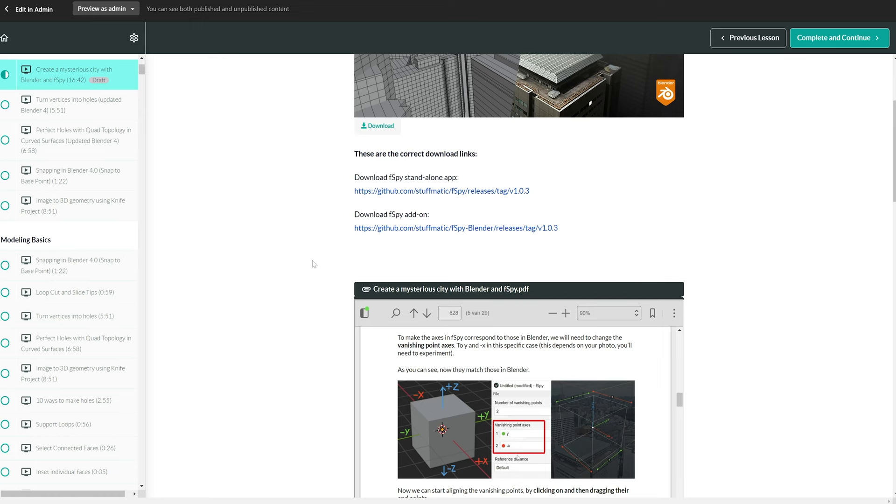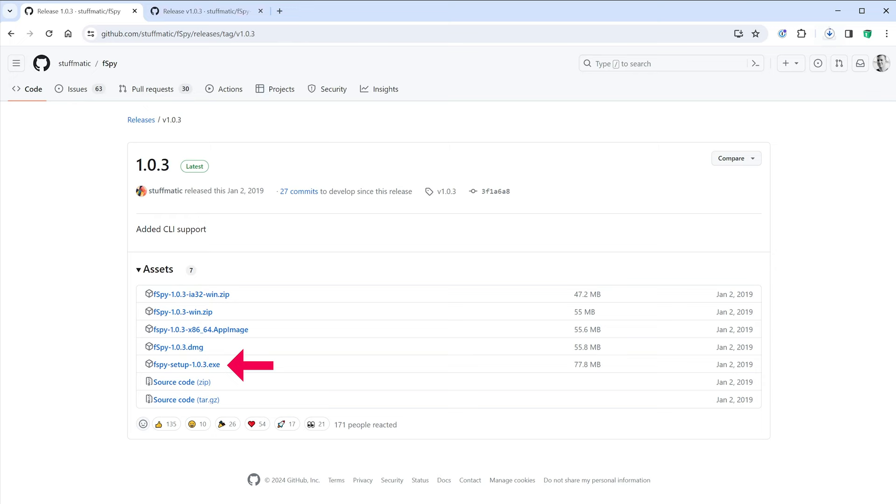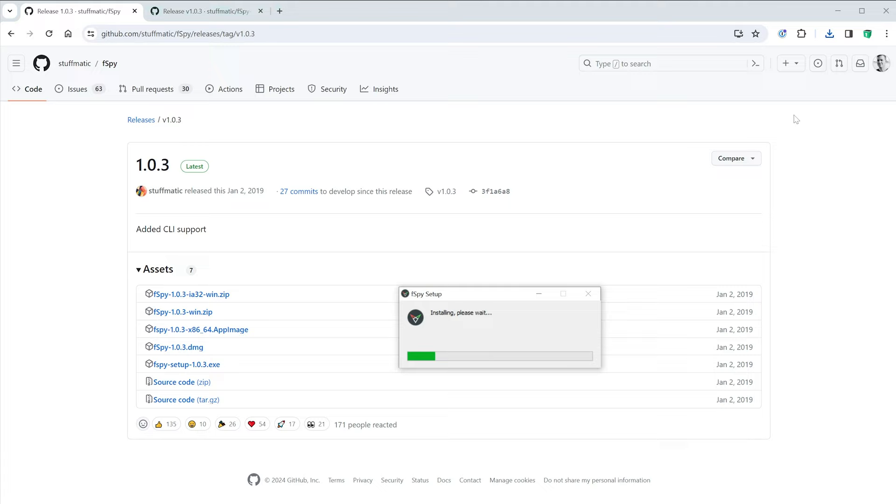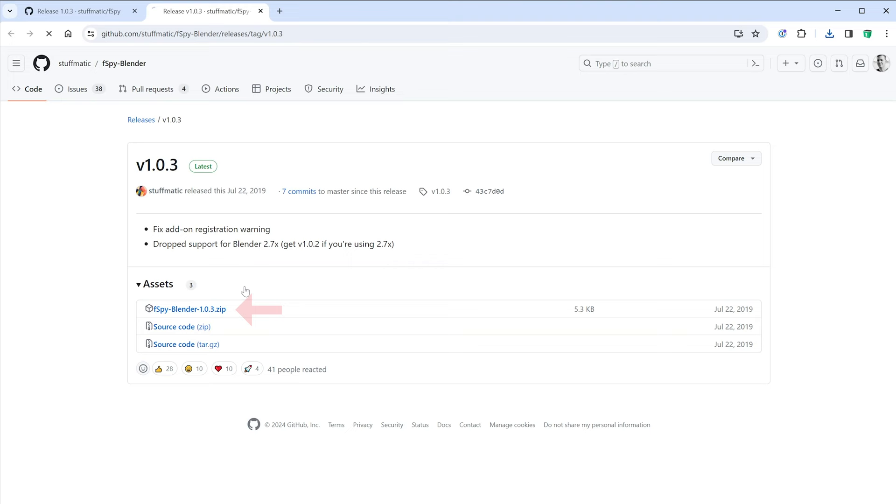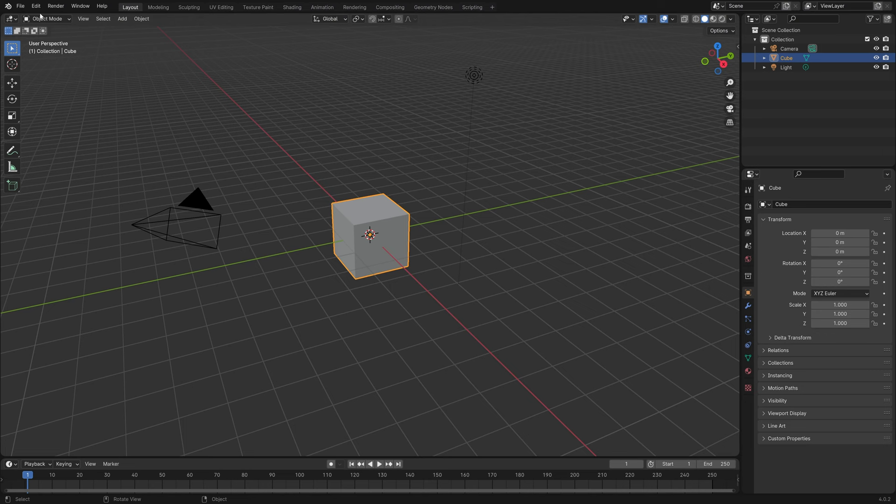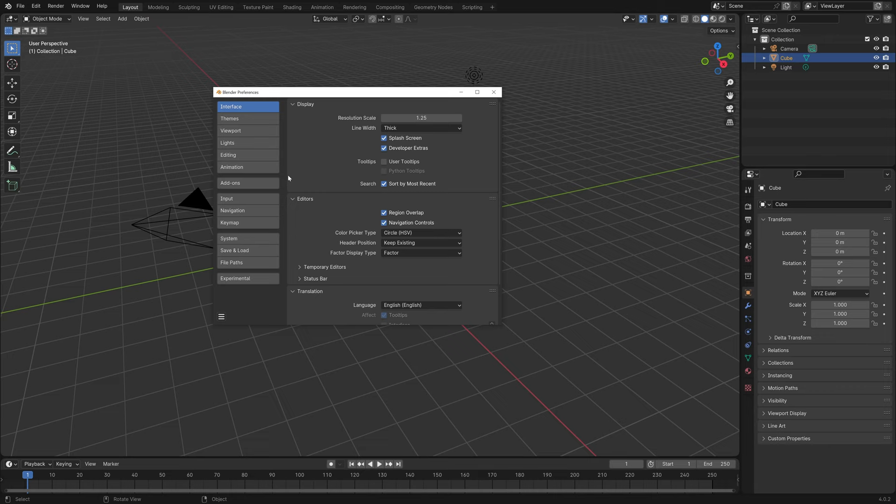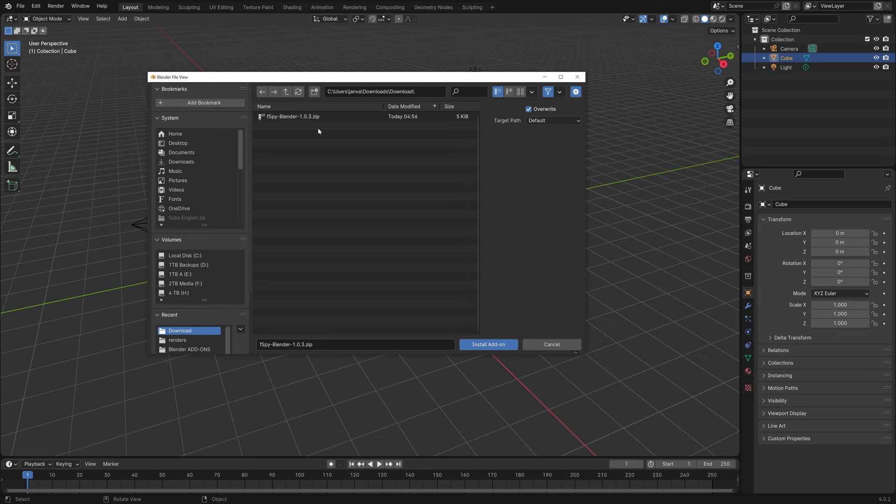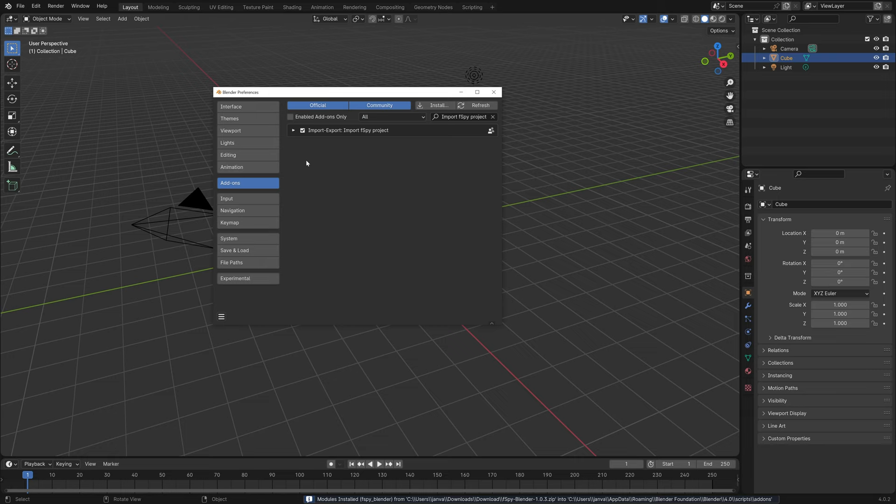To get started, download the FSPY setup file. Click on it to install it. This is the standalone FSPY app. You'll also need to download the Blender FSPY add-on version 1.0.3. In Blender, go to Preferences and install the add-on. Click on Install and select the downloaded zip file, and then enable it.